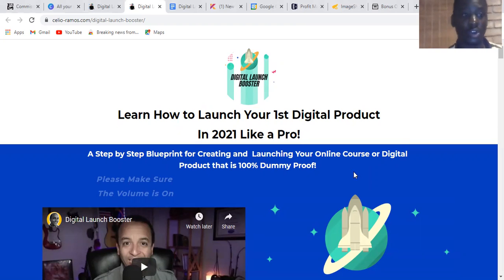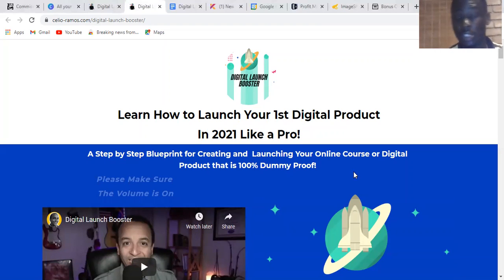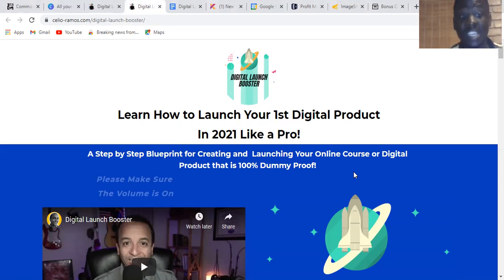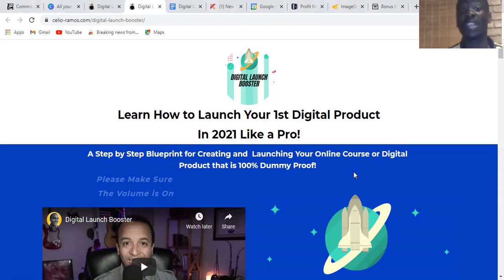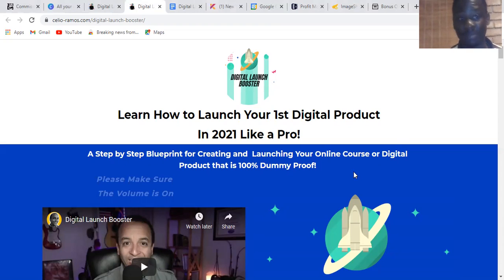So stick with me guys. First, I have some bonuses prepared for you. Let's see — what is Digital Launcher Booster? Digital Launcher Booster is a step-by-step blueprint for creating and launching your online course or digital product that is a hundred percent dummy proof.